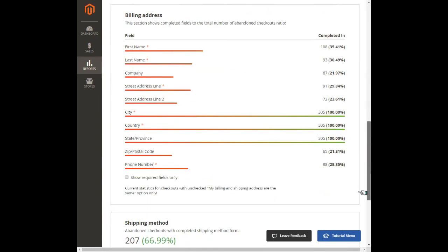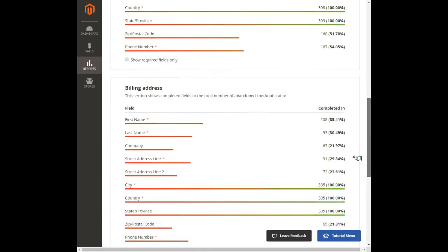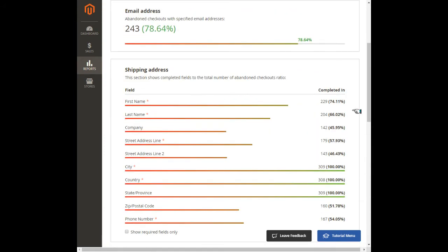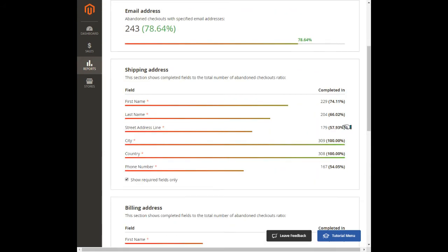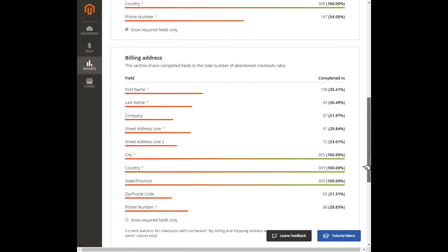The shipping and billing address sections have two modes: show all fields and show required fields only, if you need to evaluate the statistics at a glance.